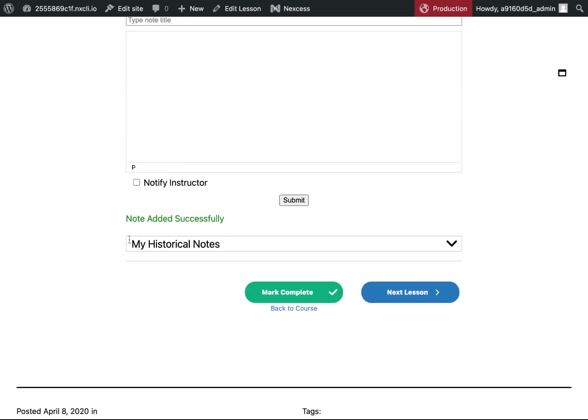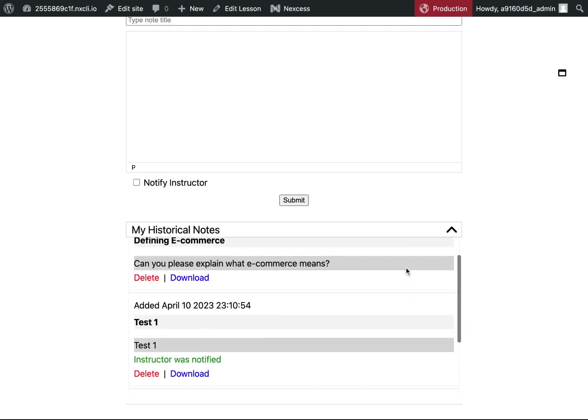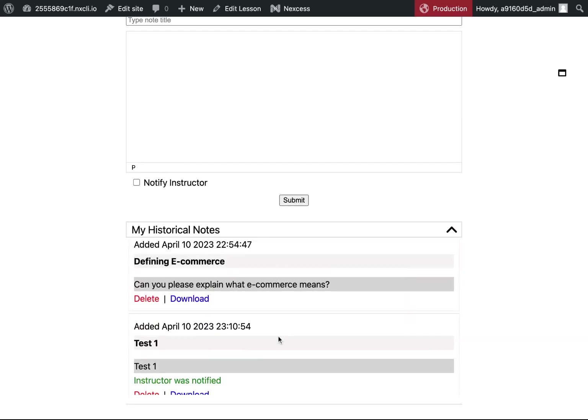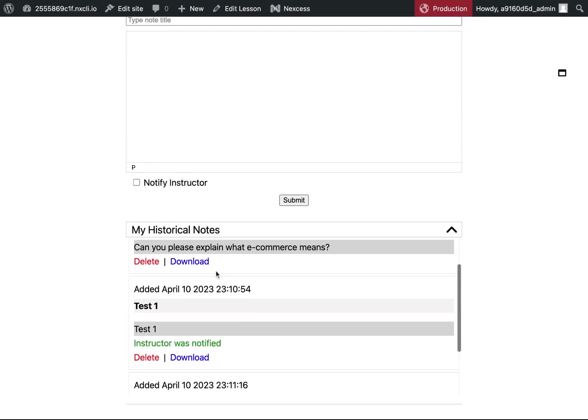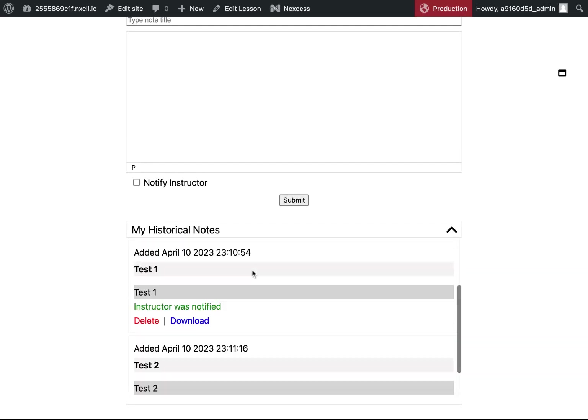And then down here is the history for this specific lesson. So these are the questions or notes that I've taken so far.